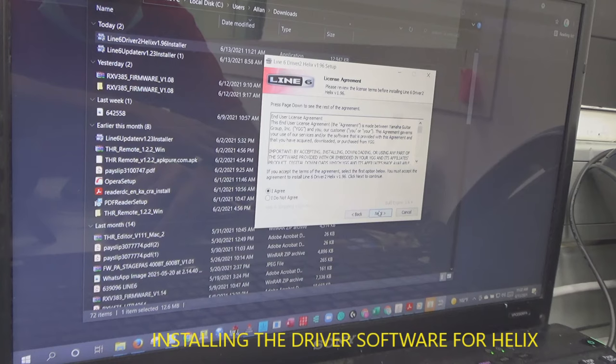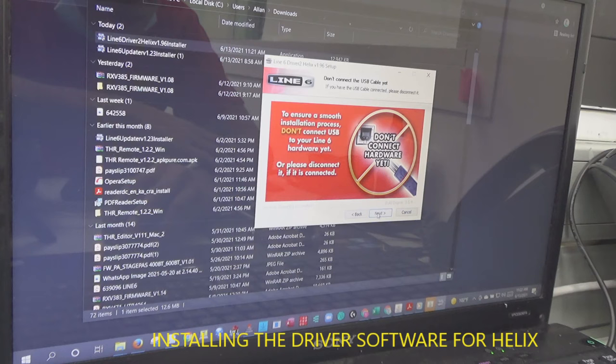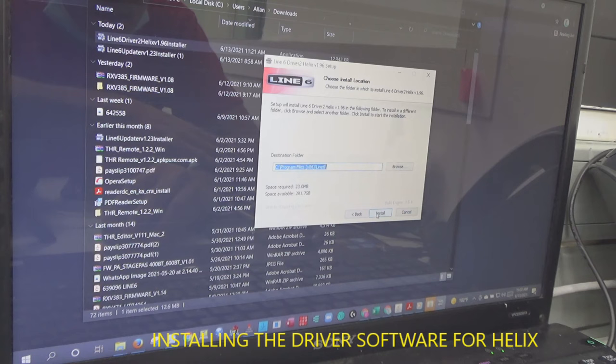Next, don't connect the USB cable yet. I will remove the USB cable. USB cable is already removed. Click next, install.